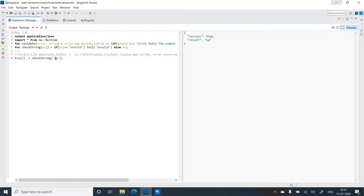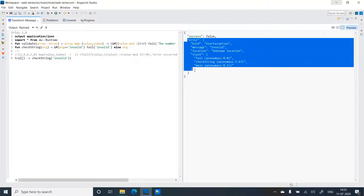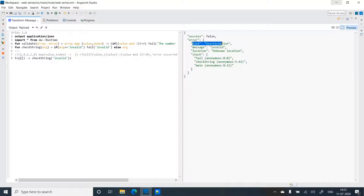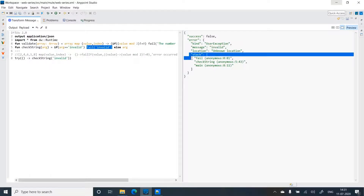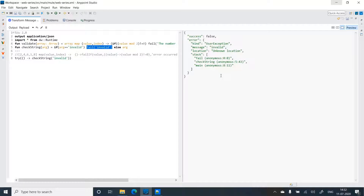We get a try result with success: true and result: 'va'. Now if I give the string 'invalid', we get success: false and an error payload — kind is 'user exception', message is 'invalid' (from the fail function), and location is unknown but a stack trace is included. In case of success you get a success object with the result; in case of error, success is false and you get the error object.